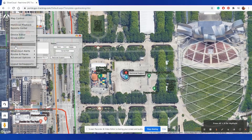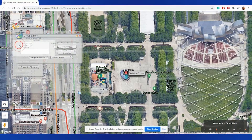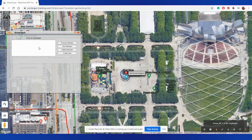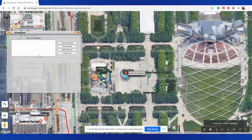ShareSpot. This feature lets you send a link to a person of your choosing that will allow them to see the live tracking of your device without providing them access to the account. They won't be able to see your historical or account information. They will just be able to view the live tracking for your device.